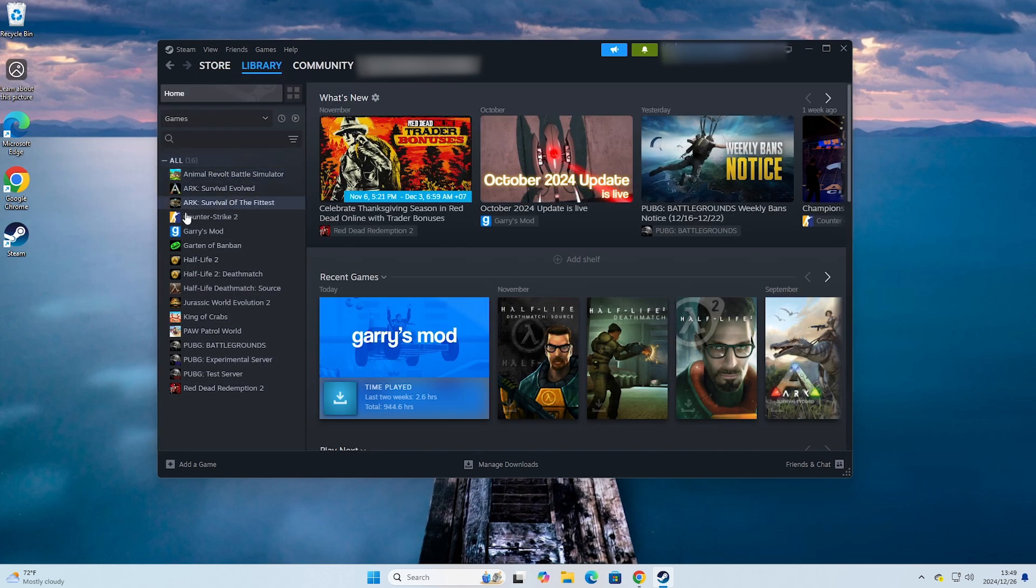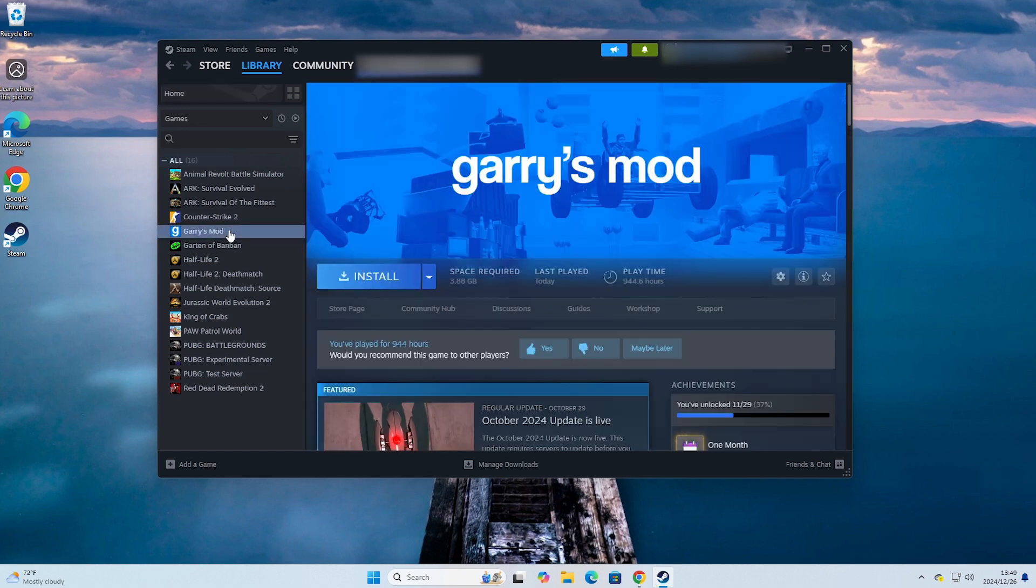Everyone will see the game Garry's Mod. Everyone will click on it, select Install to proceed with downloading the game to your PC.